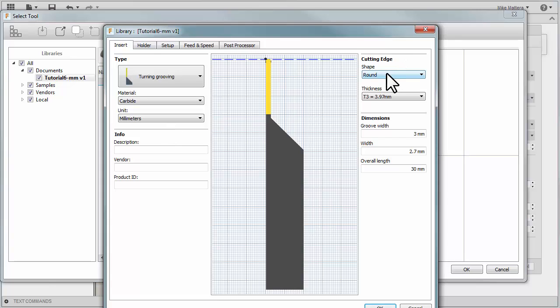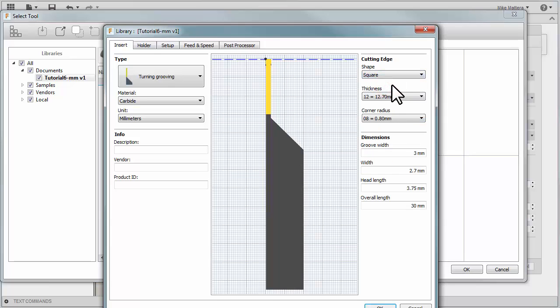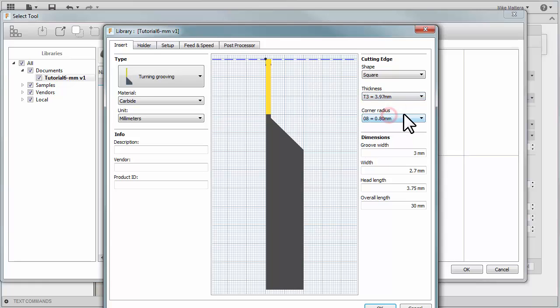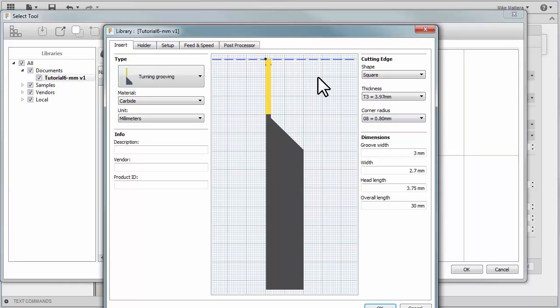The first thing I want to set is to define the shape as being square. For my thickness, I'll select T3, which is 3.97 millimeters. That gives us an automatic corner radius here of 0.8 millimeters. There is a small radius on the corner of the insert.